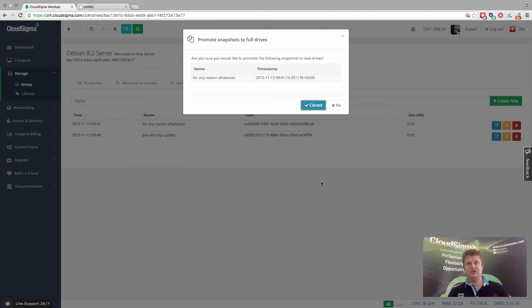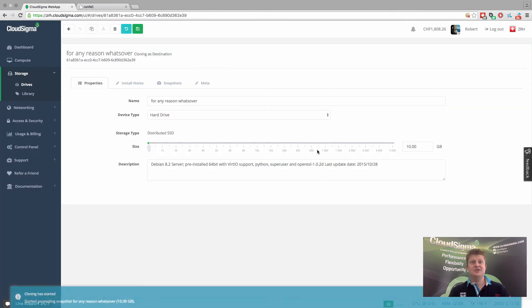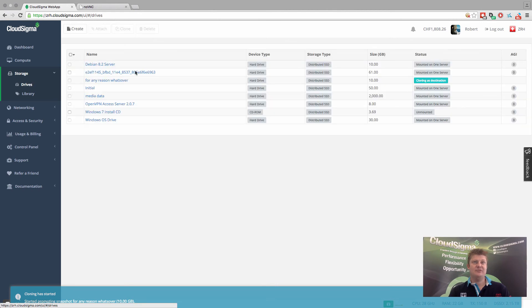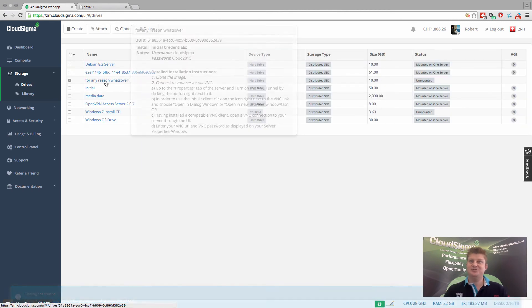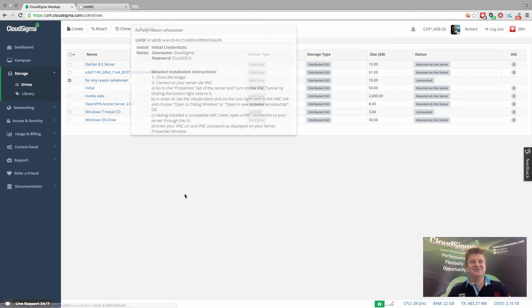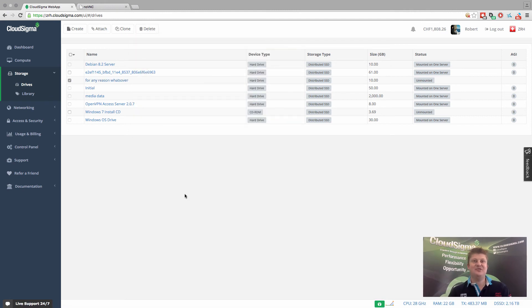So what it does is it goes and clones the drive, which is now complete. And if we go into drives, we can see here that there's a drive called for any reason whatsoever, which was the drive created off the back of the snapshot.